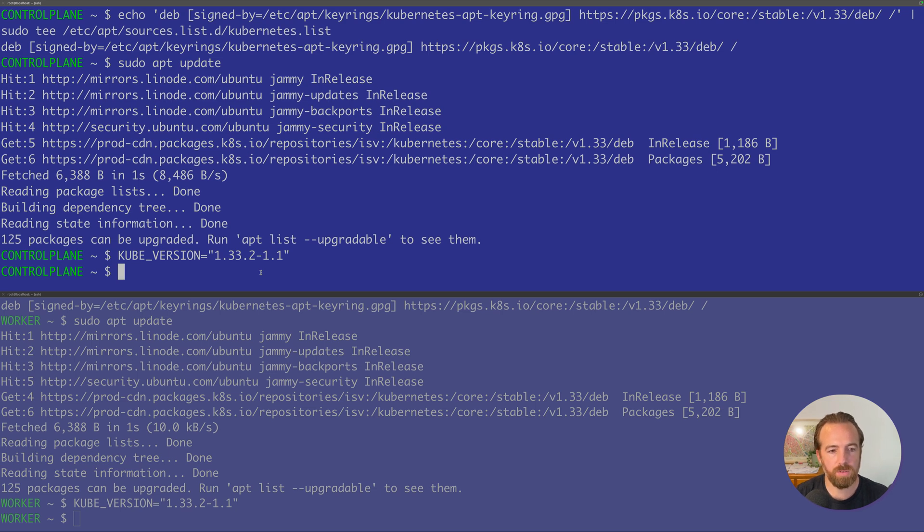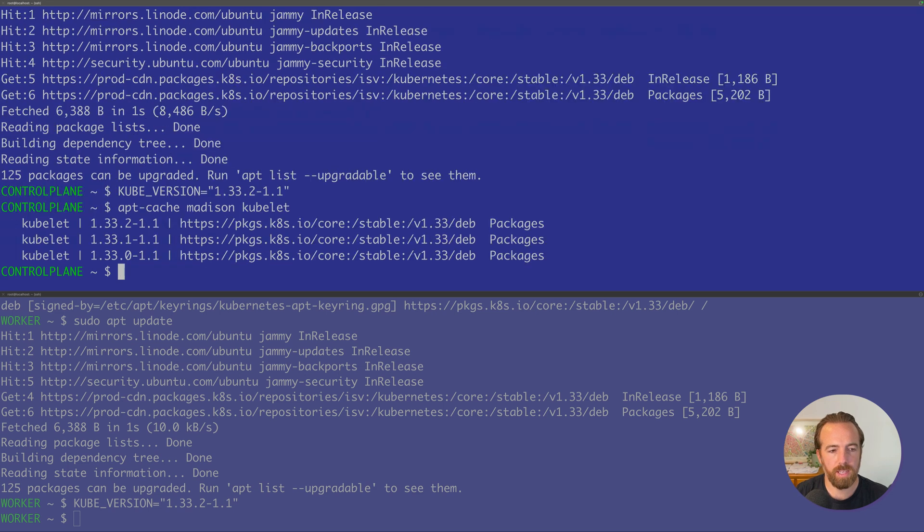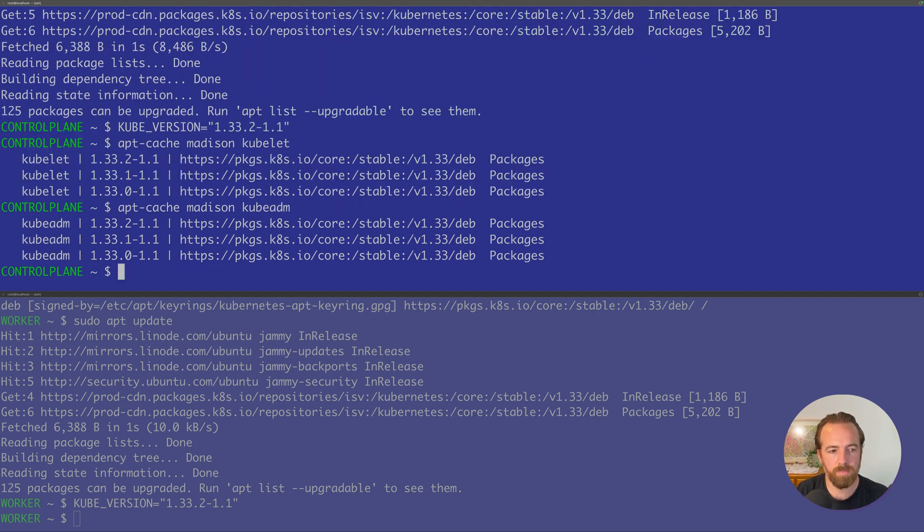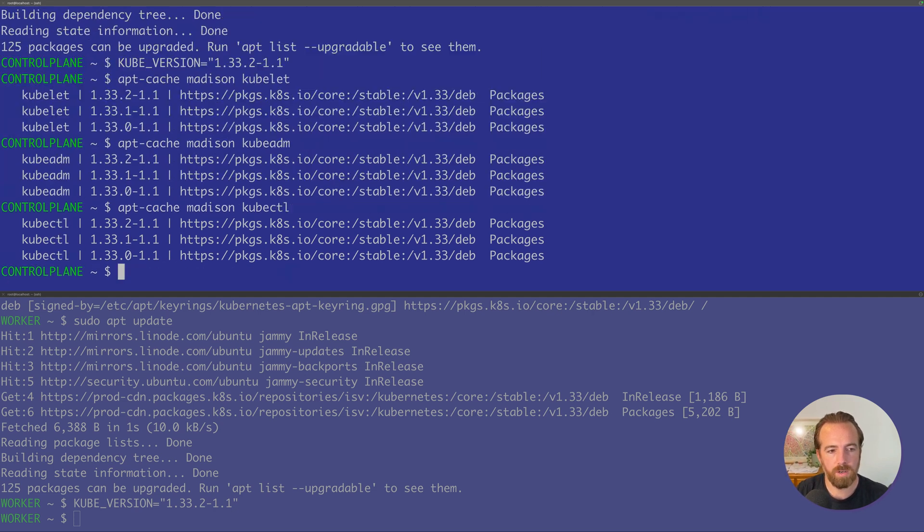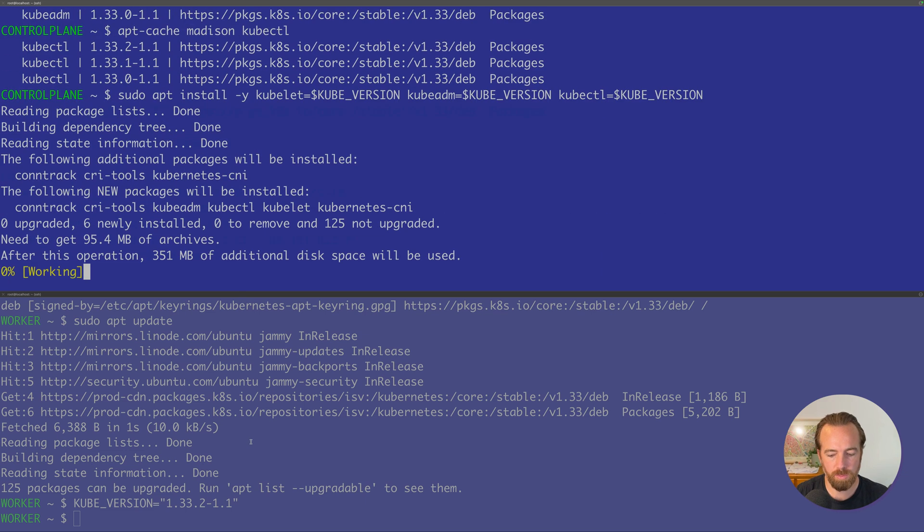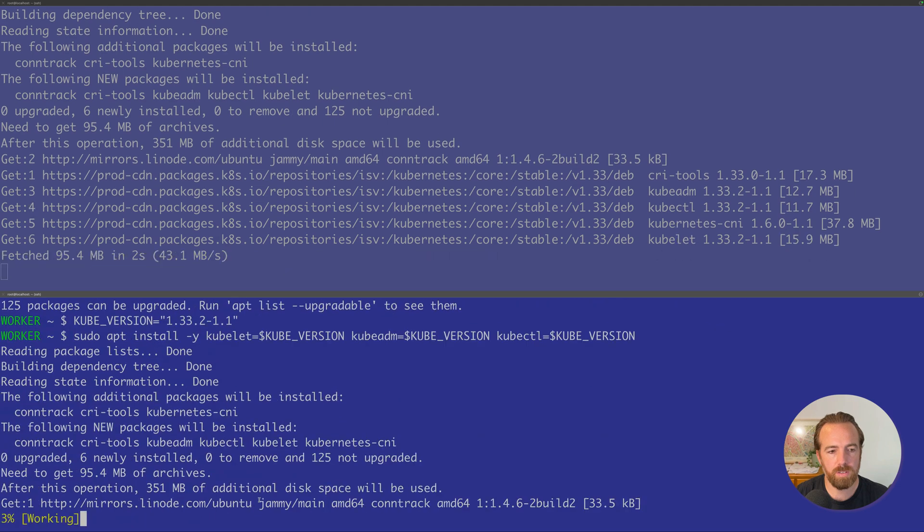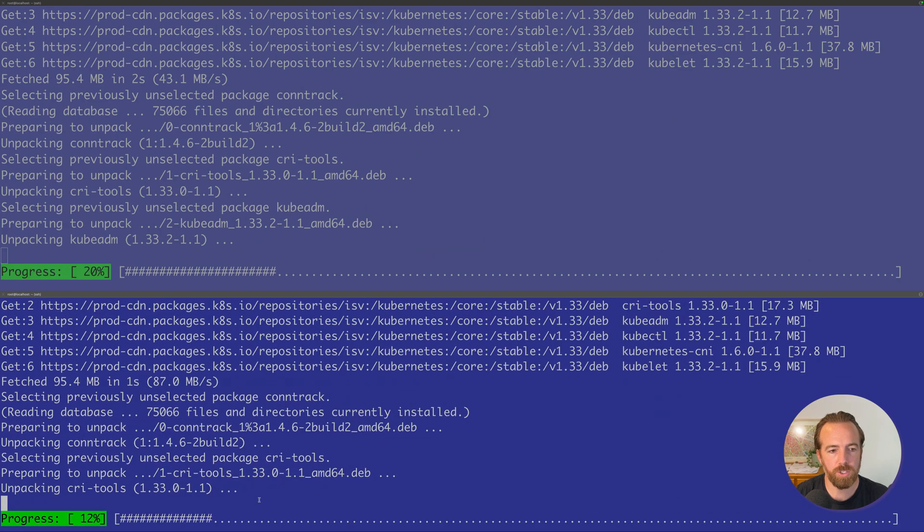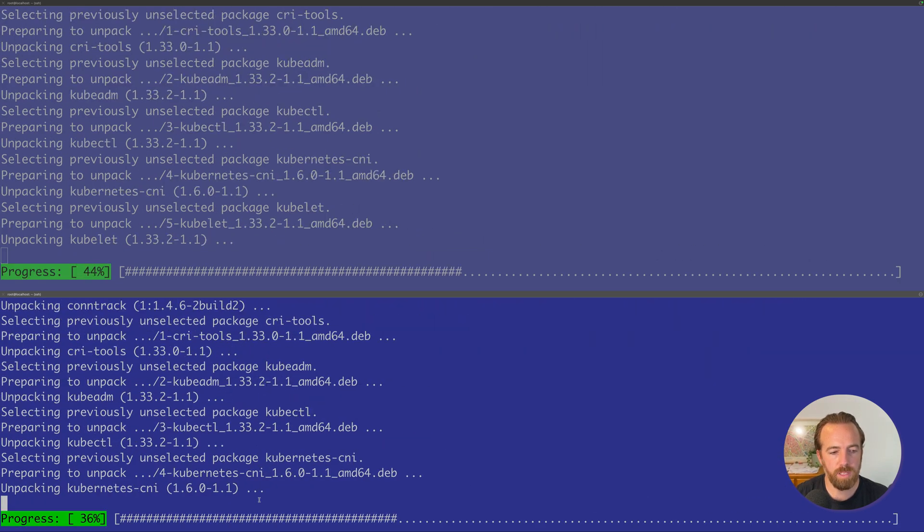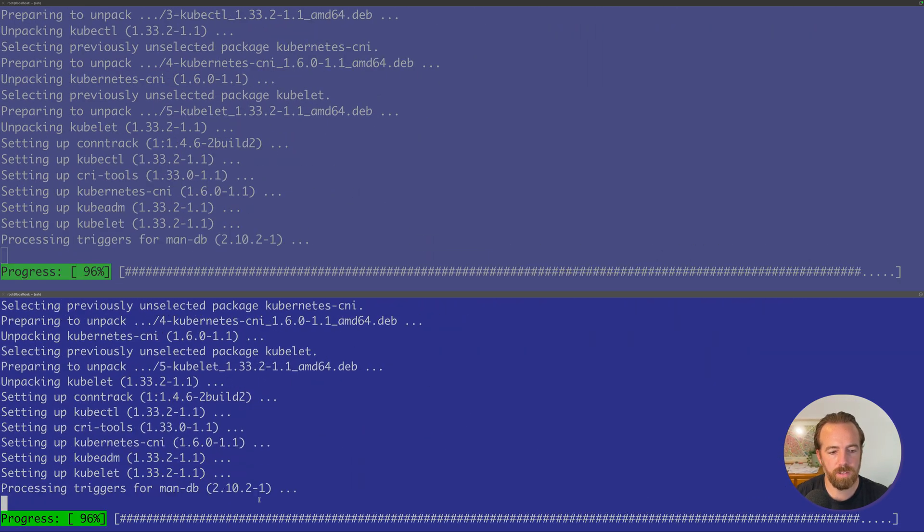You could do this for kubelet, kubeadm, and kubectl, which are the packages we're about to install. Now we can install kubelet, kubeadm, and kubectl via our apt package manager. We can pass in that kubeversion variable to install that specific version. And we'll do that on both of the Kubernetes nodes.